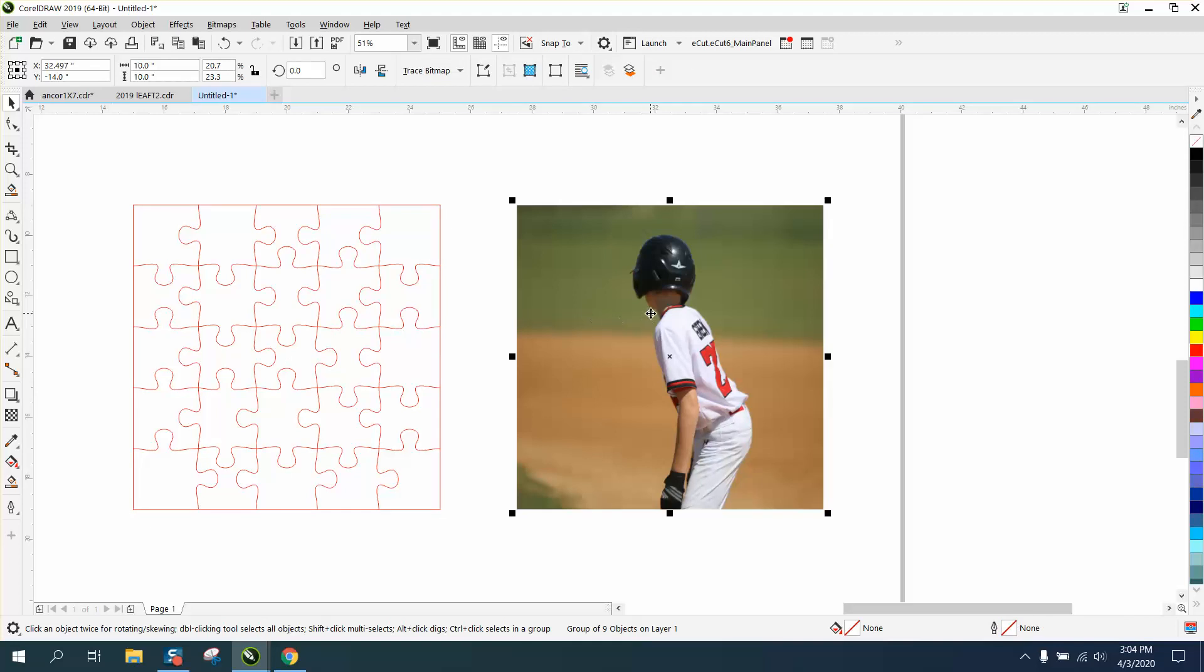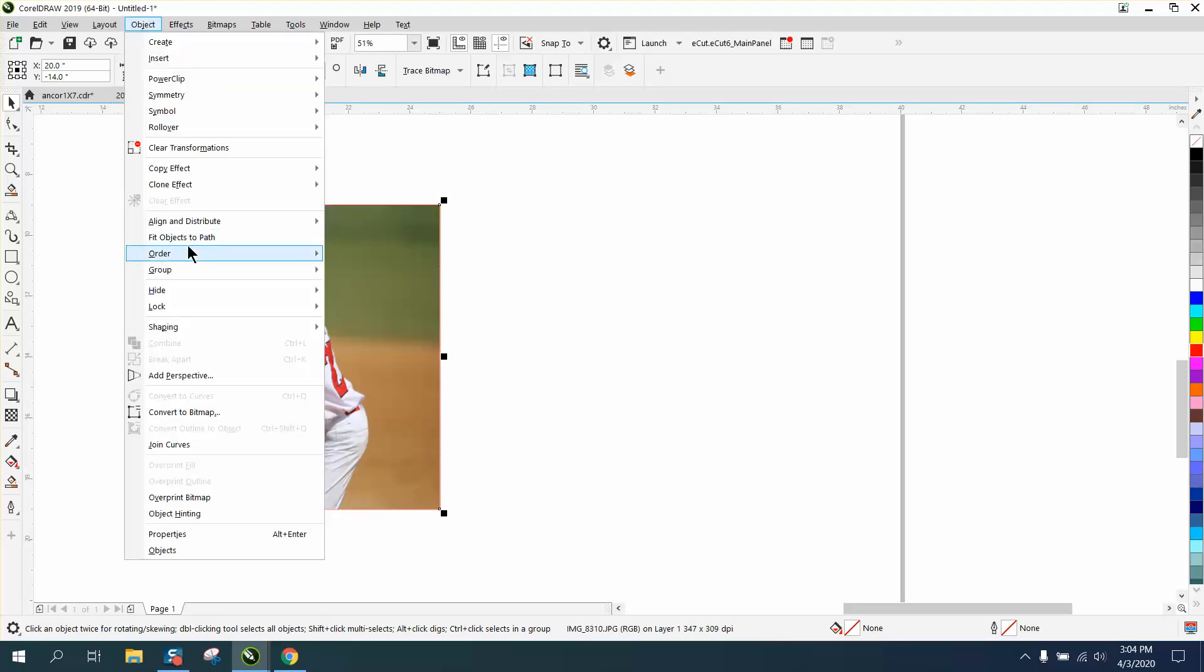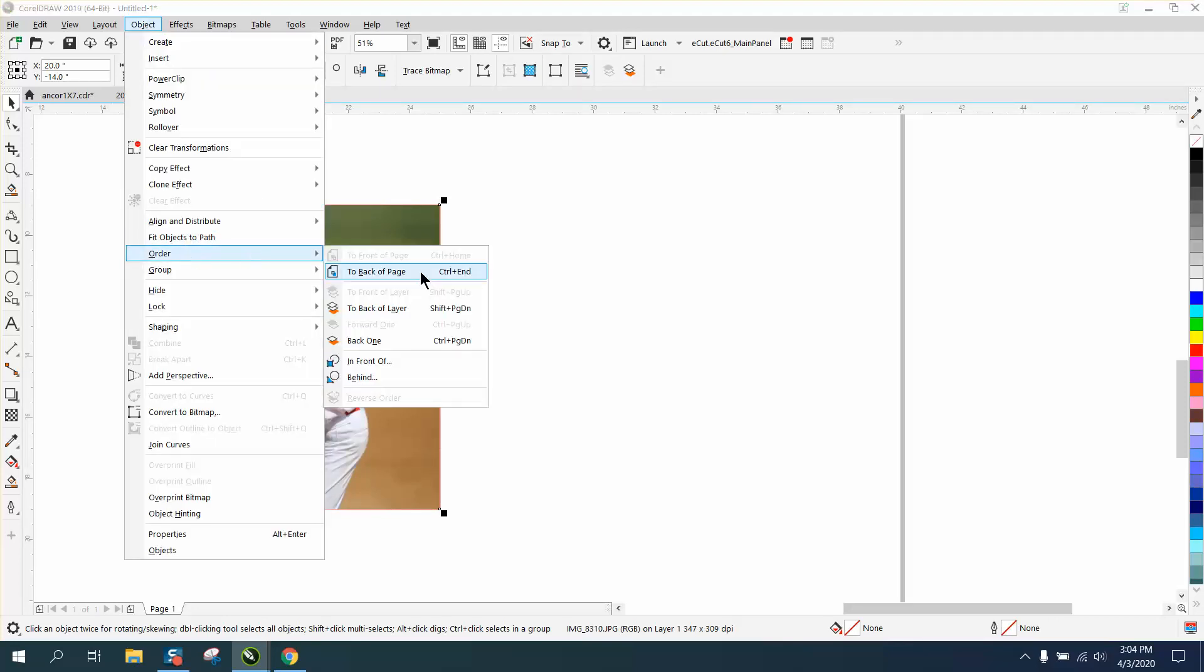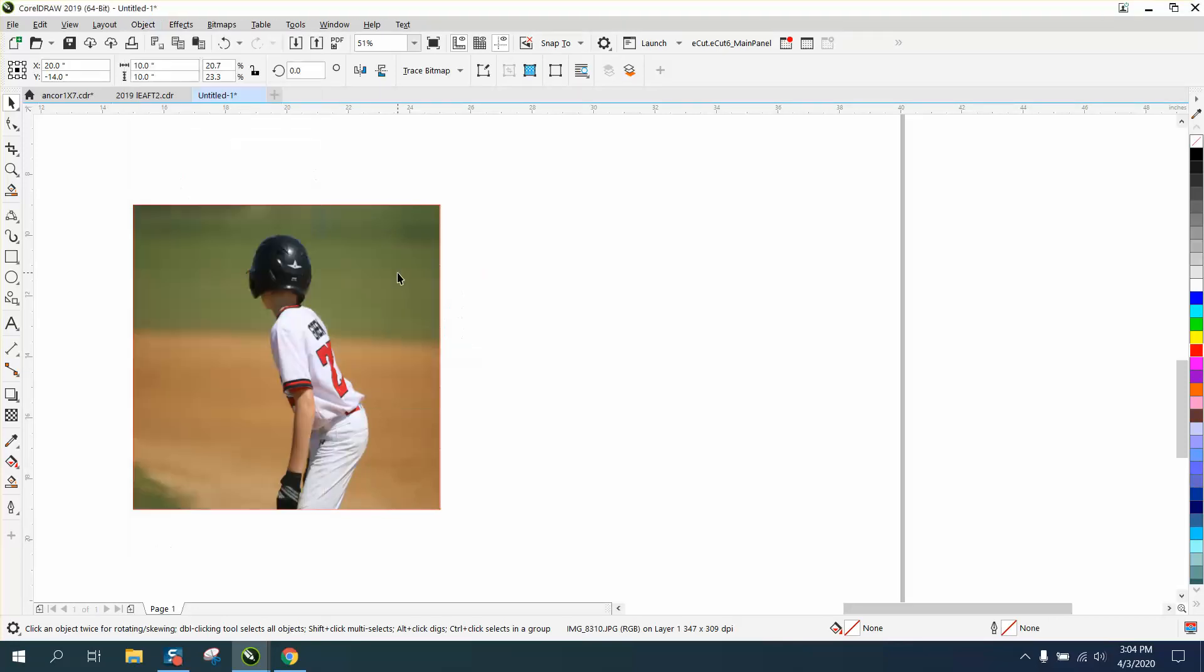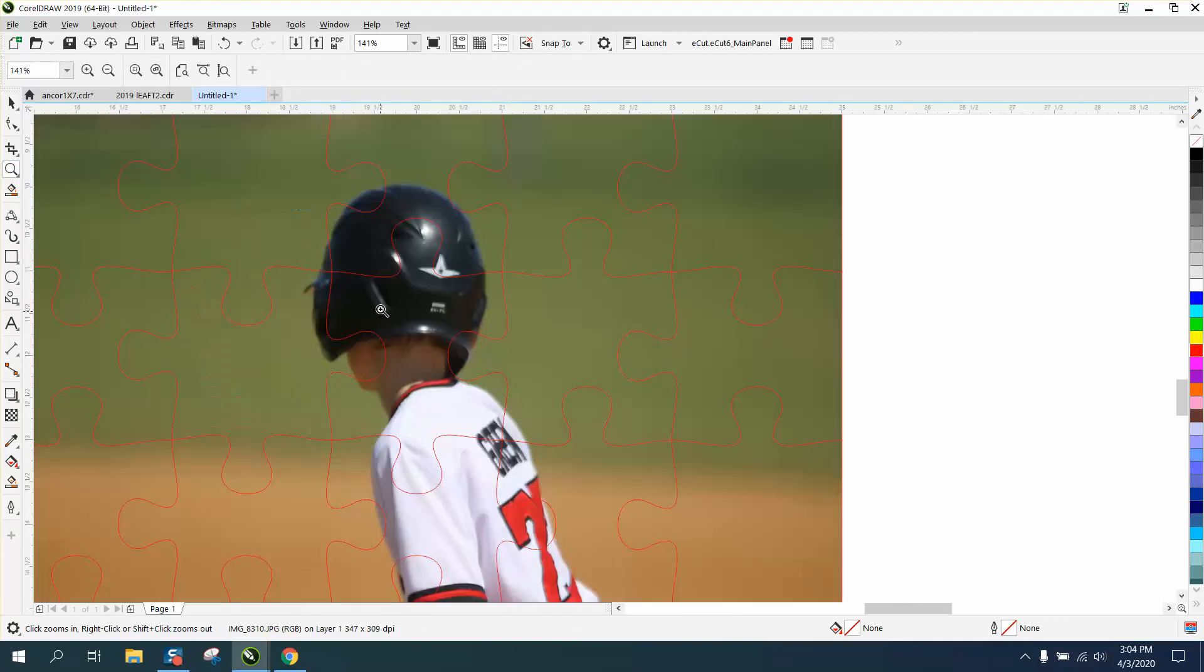If you can see, I've got a picture of a young man playing baseball. I put it - I hit P - put it in the center of the page, but my puzzle now is behind that. So I can go to Object, Order and put the picture to the back of the page. And now you can see my puzzle cuts through his head.